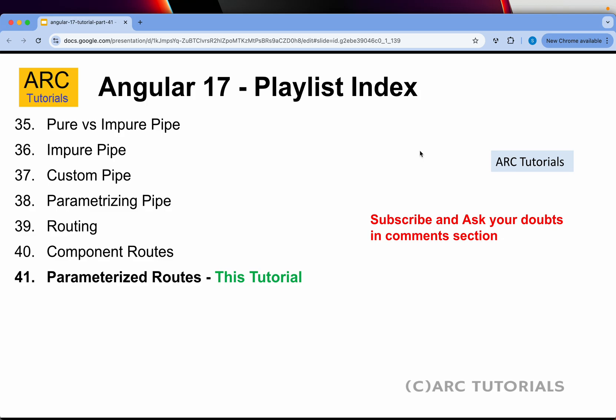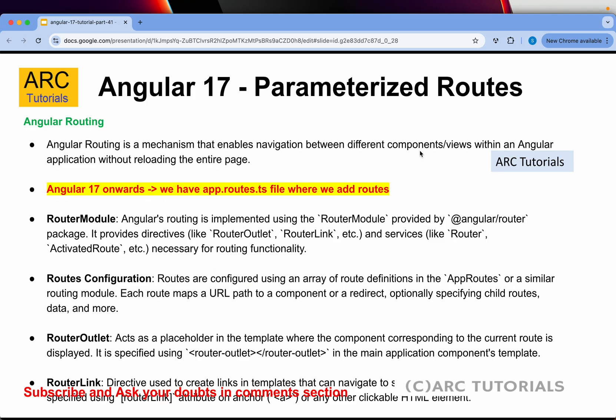Today we are learning about parameterized routes. I want to insist again that till Angular 16, we used to have something called app routing module.ts file by default. In Angular 17 onwards, you will not see that. Instead, we will have app.routes.ts file. That being said, we can still use router module create routing module files for our modules, which can either be a normal module or a lazy loading module.